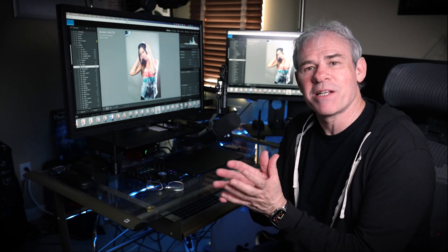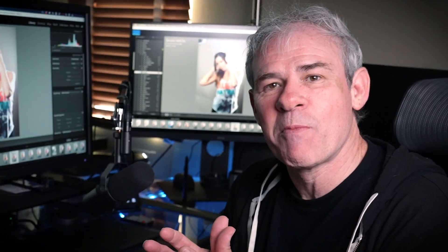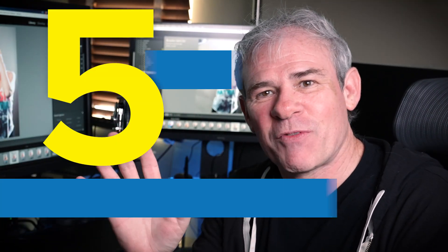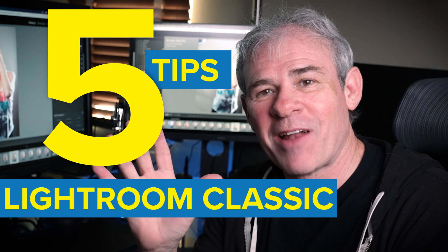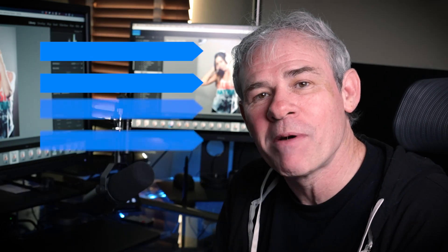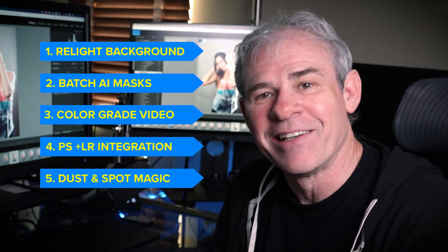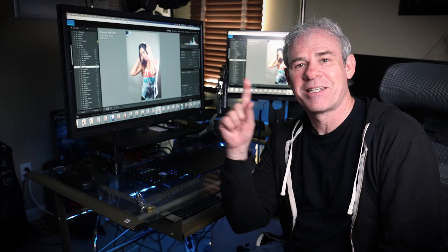Hey everyone, the next couple of minutes are really going to be worth your time. I've got five tips for you inside of Lightroom that you probably didn't know exist.